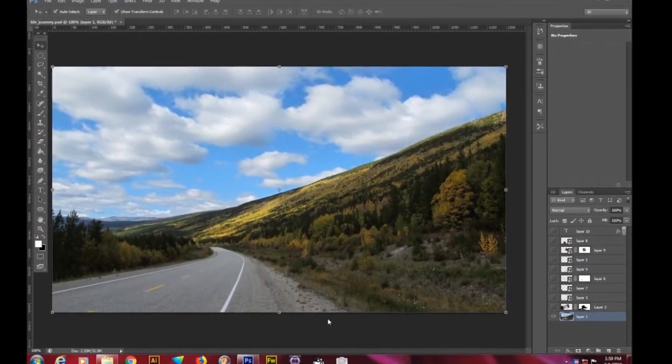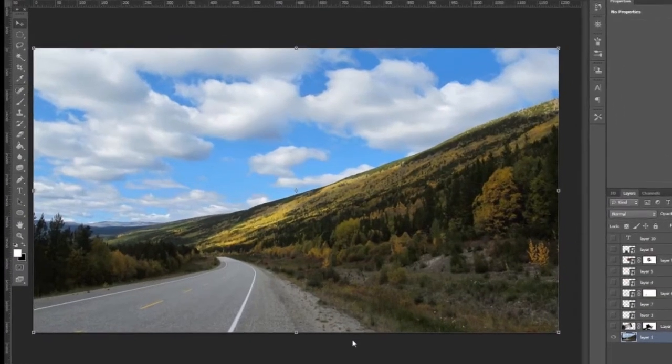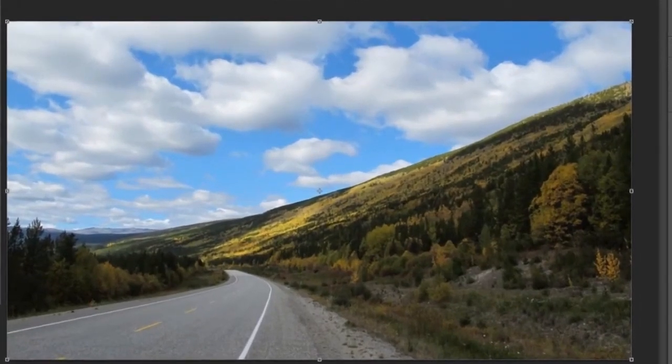Notice layer one. You must start with a foundation, and you must have in your mind where you're going with your composite. This is what we call surrealism work.